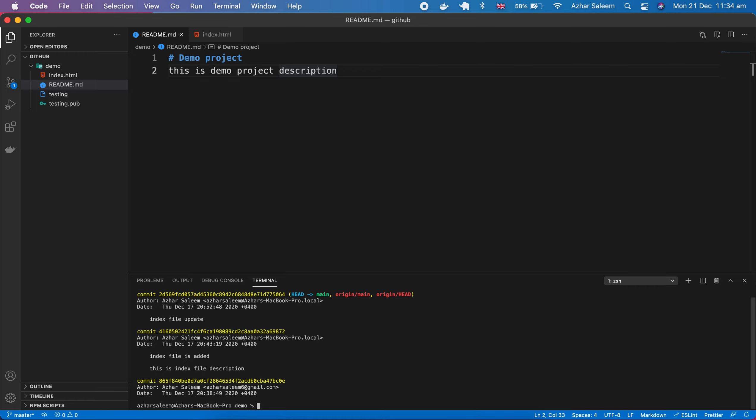For that one, type here git log hyphen p, then minus. If you want to check your last two logs, then you have to type like this: two, five, or last ten commits.